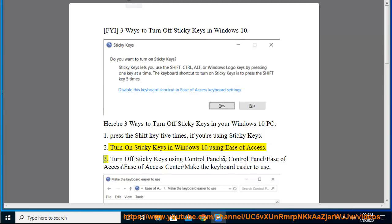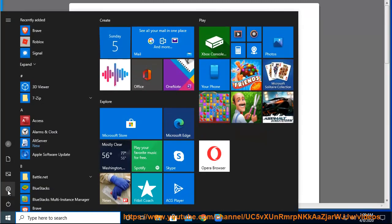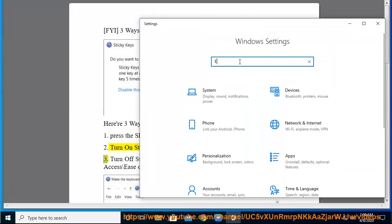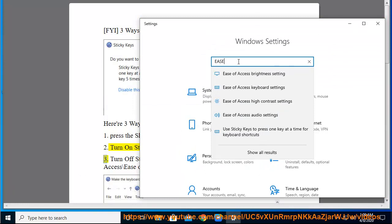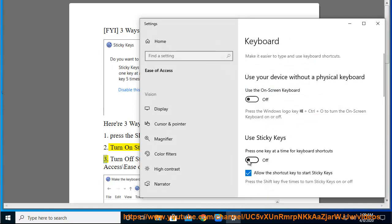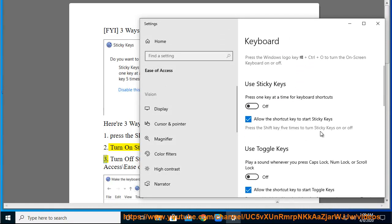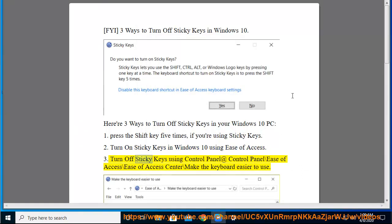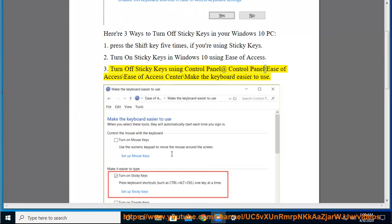3. Turn off Sticky Keys using Control Panel at: Control Panel > Ease of Access > Ease of Access Center > Make the keyboard easier to use.